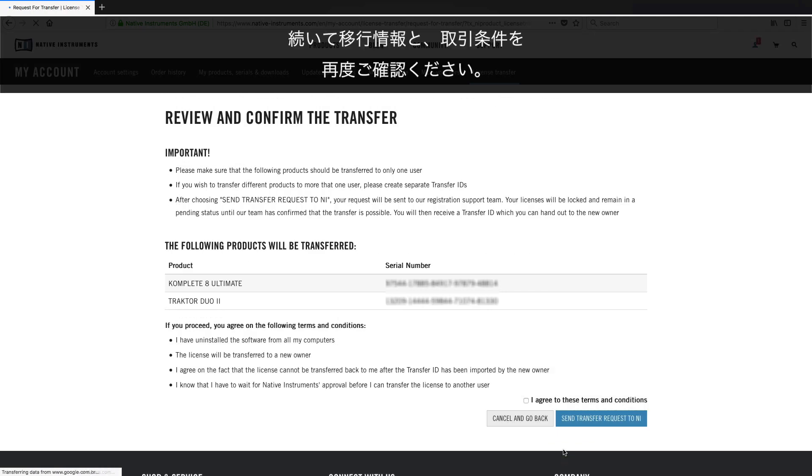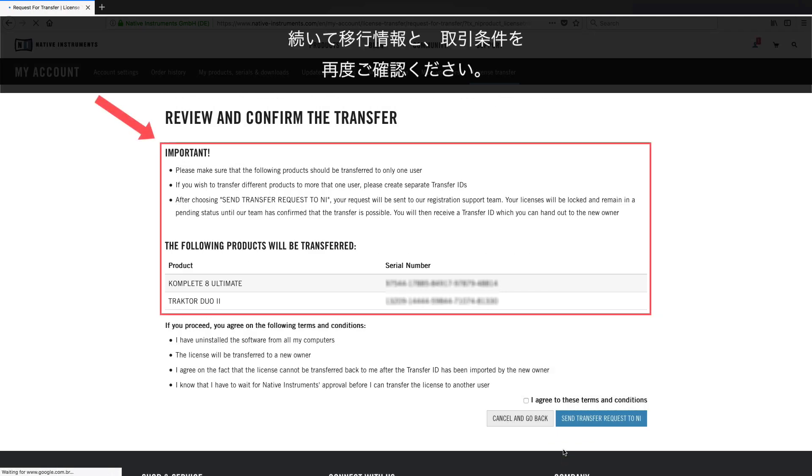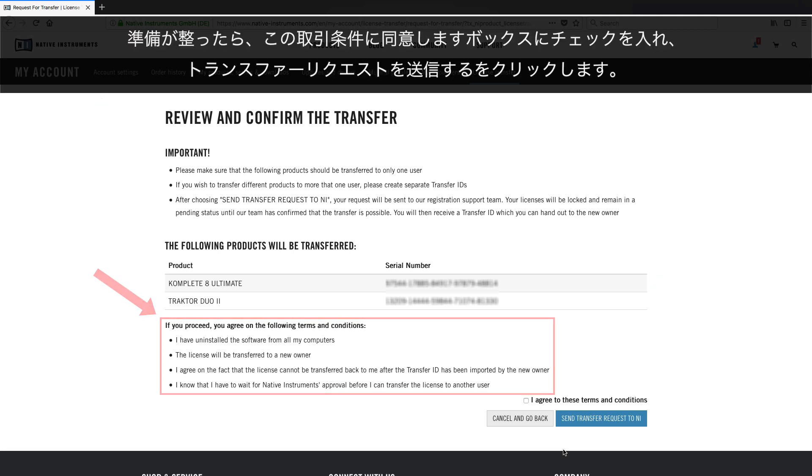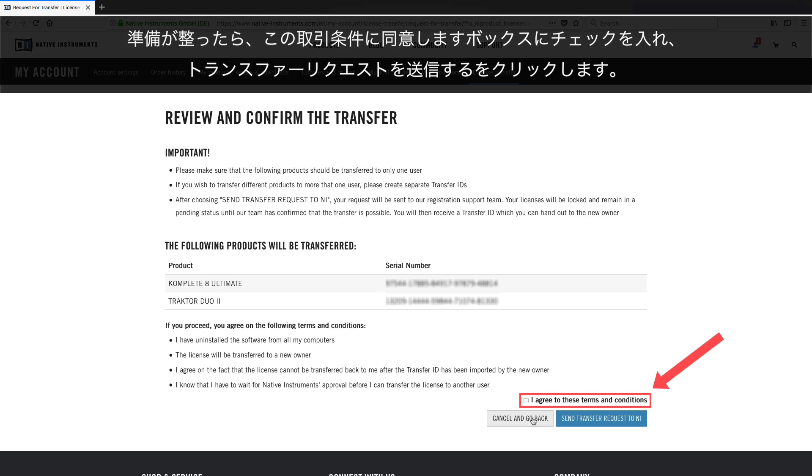Next, review the transfer information as well as the terms and conditions once more. When you are ready, tick the I agree to these terms and conditions box and then click Send Transfer Request to NI.